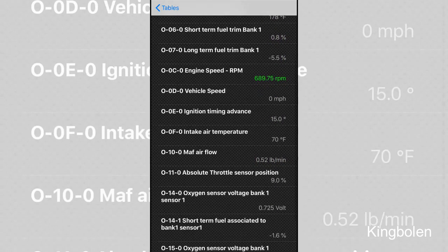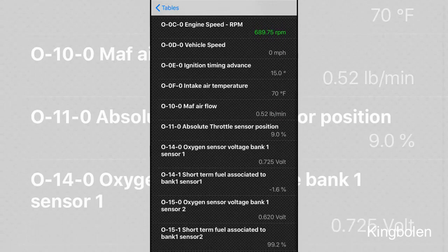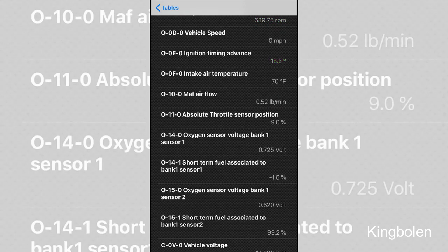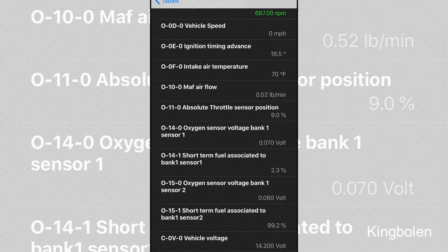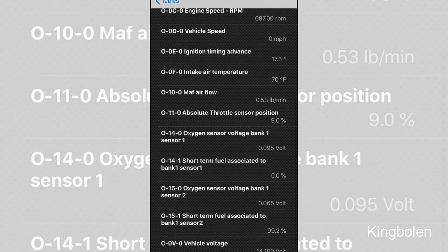Things like your absolute throttle position sensor, oxygen sensors, your even your battery voltage there all the way at the bottom.